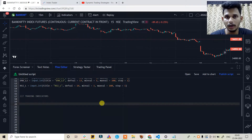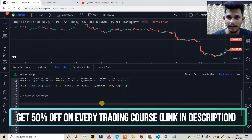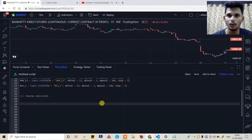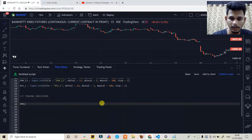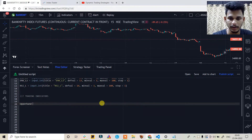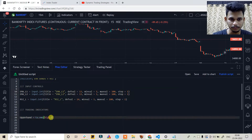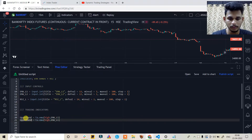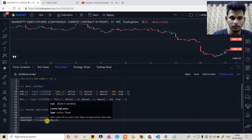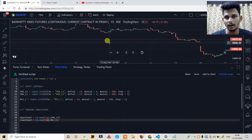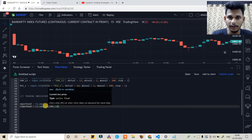We need to create EMA bands. EMAs are generally calculated on closing prices, but since we are creating EMA bands we need an upper band and a lower band. So we calculate the source based on the high and low of prices. The upper band is ta.ema(high, ema_length) and the lower band is ta.ema(low, ema_length).